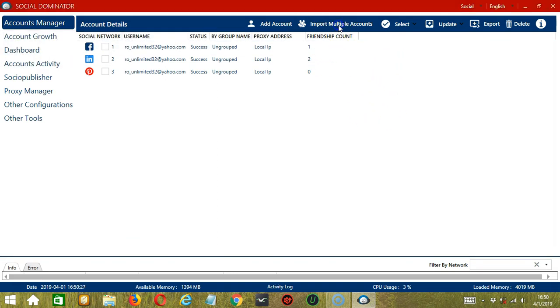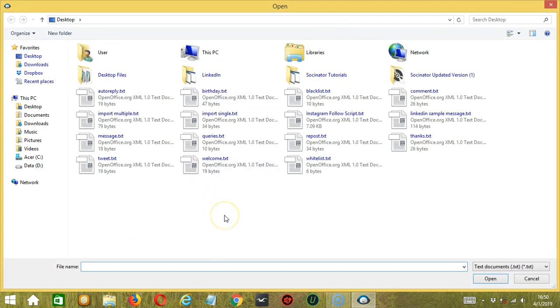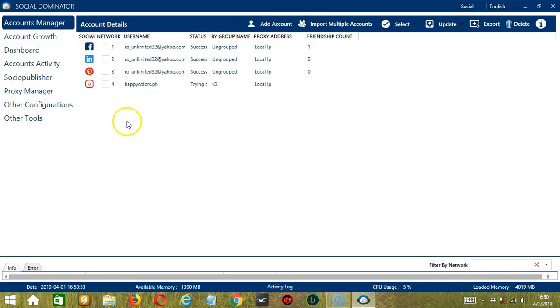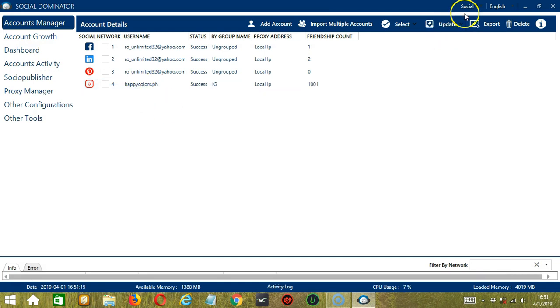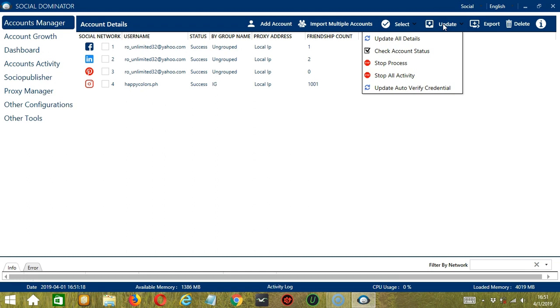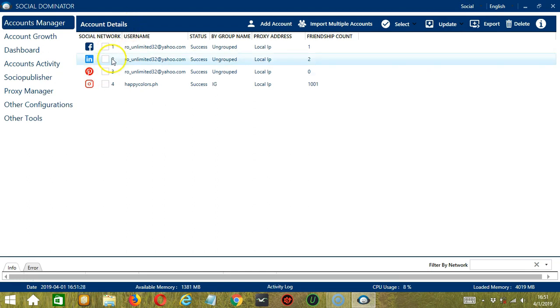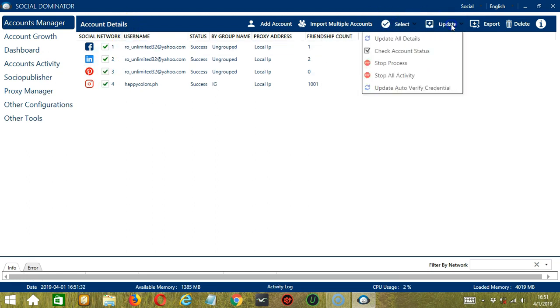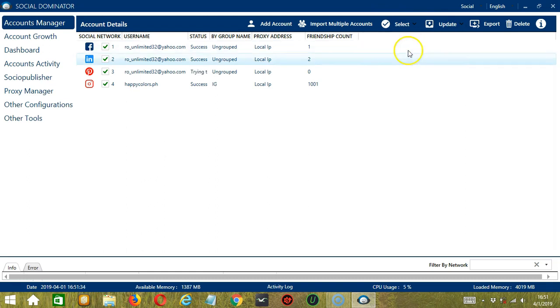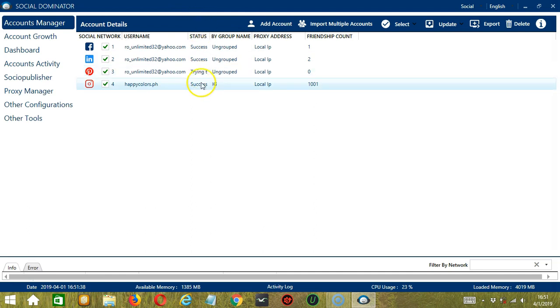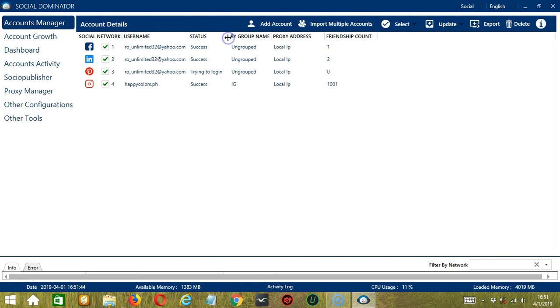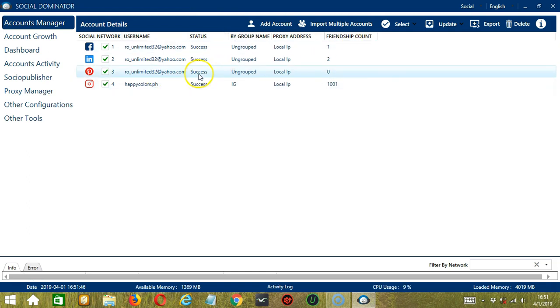Now let's try to import a single account. It is also possible to import single accounts only if you typed account details for one account only in the text file. The file name for that one is Import Single. Then click Open. It only uploaded a single account. The Update button over here will allow you to update your account. Select All Accounts. Then Update All Details. And it will update everything. You can see the status. The third one is trying to log in for now. And it's a success.